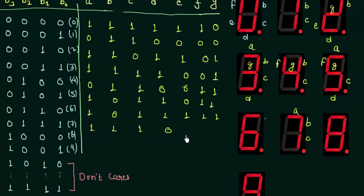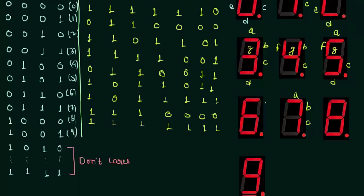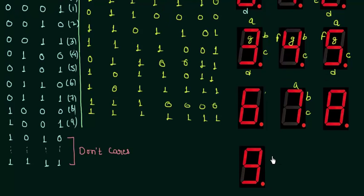For 8 definitely every segment is high. And for 9, only segment E is low and every other segment is high. So A, B, C, D, E is low, F, G.